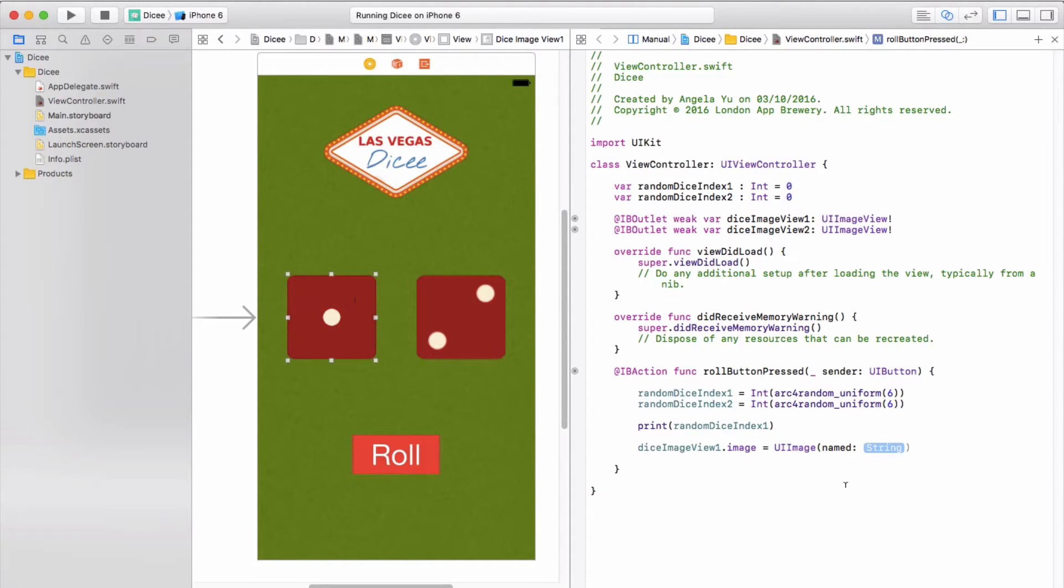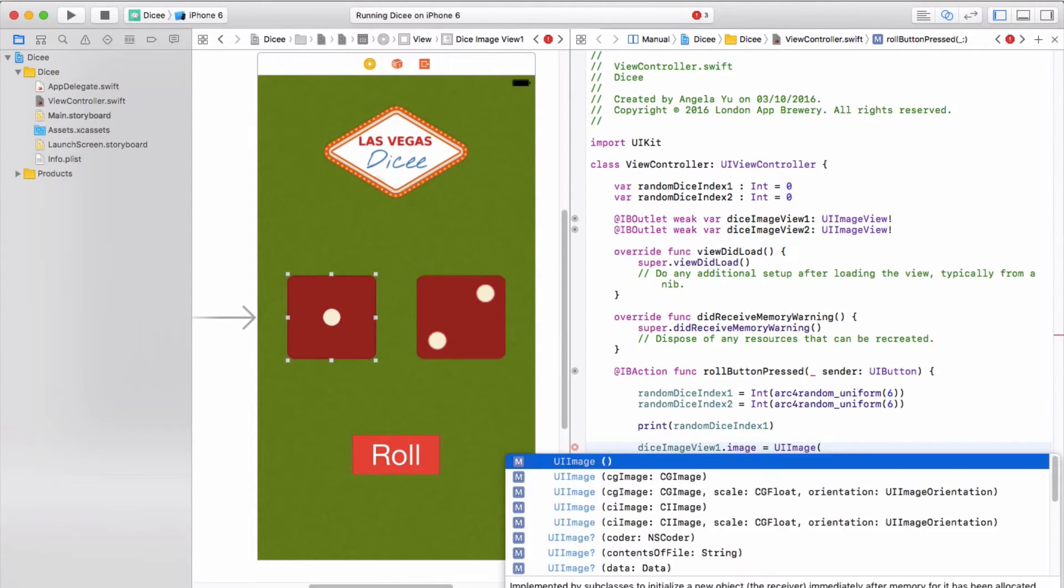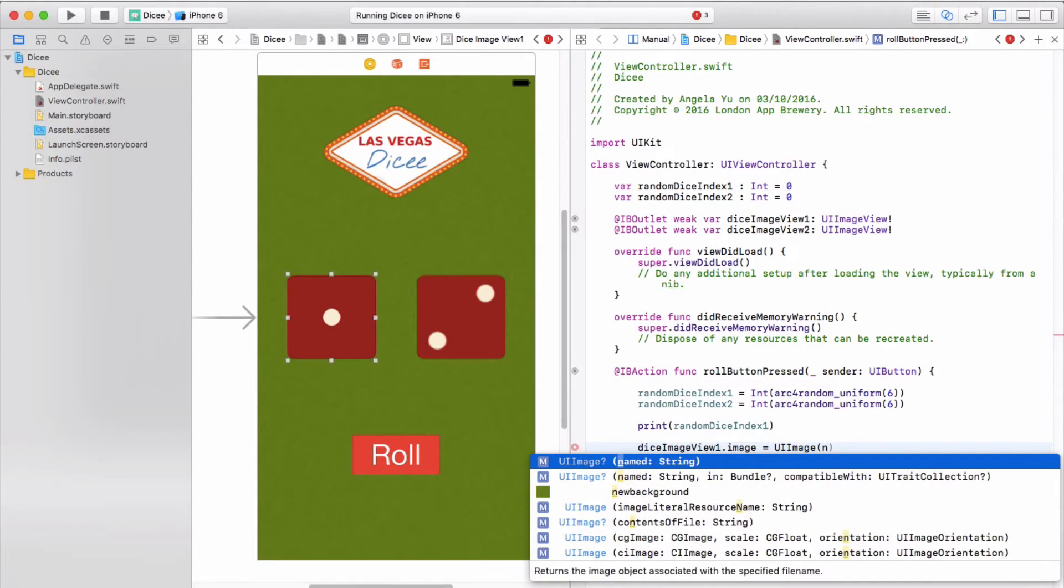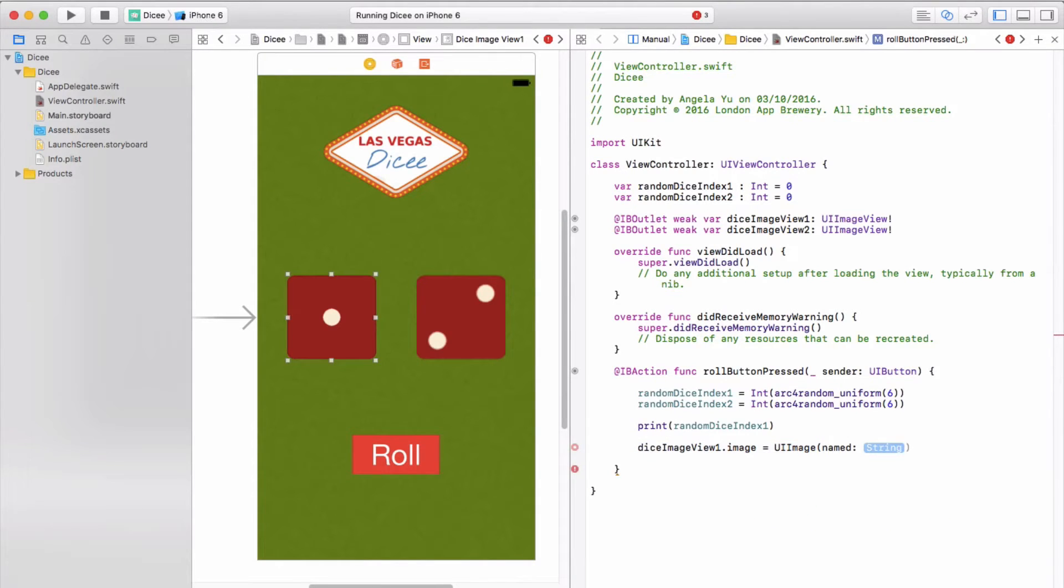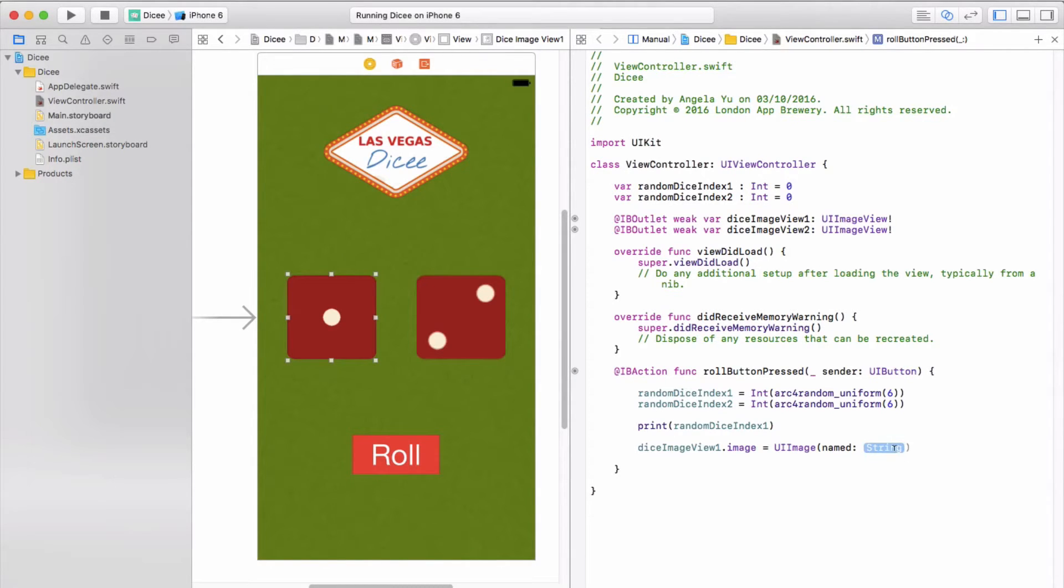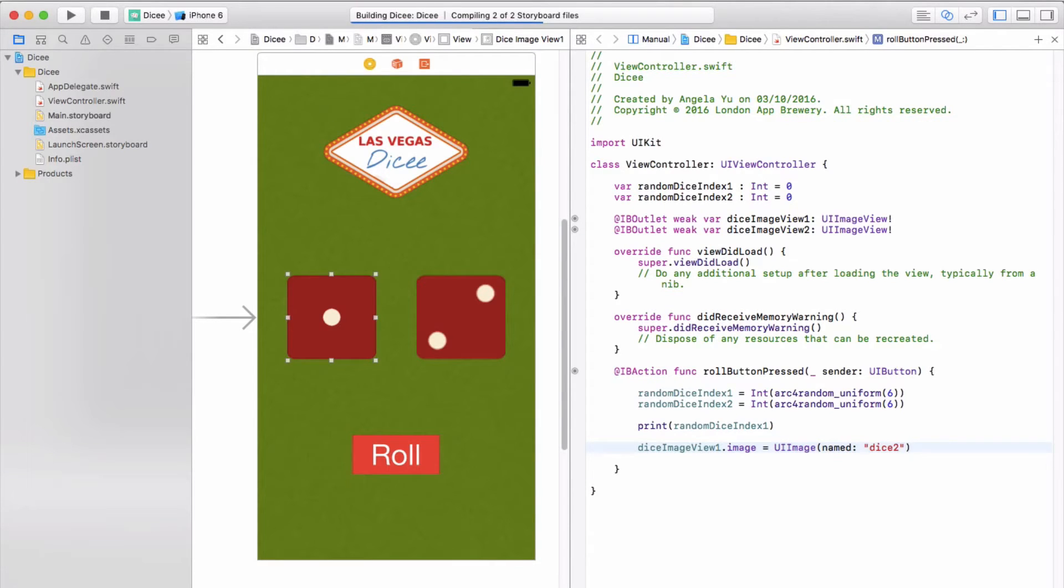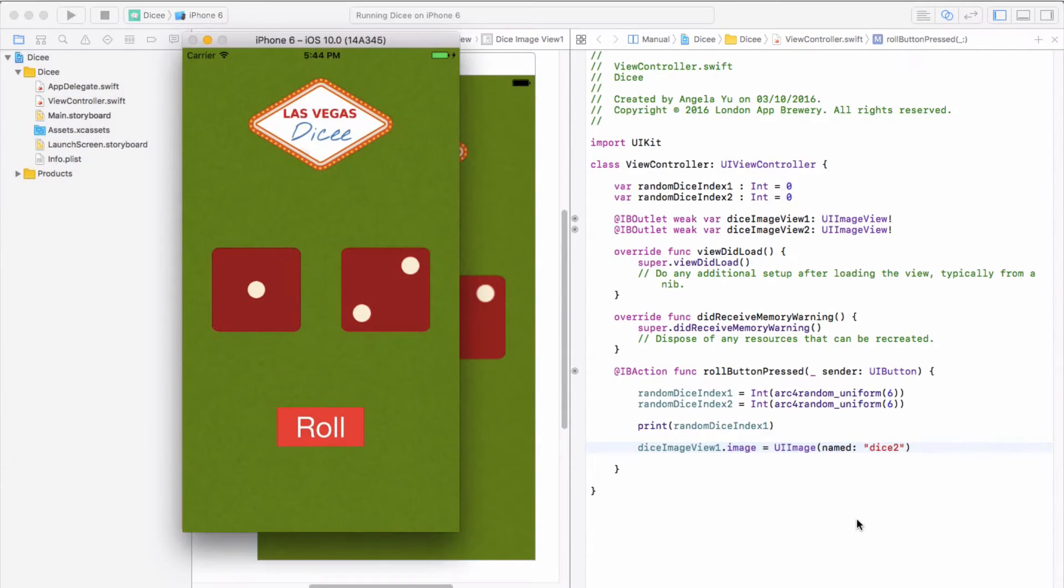Just one thing to note is that whenever you use the tab button or enter button, just as when I started typing 'named' and Xcode gave me the right suggestion, it always gives you this light blue placeholder. The placeholder is telling you to click on it and change it, and it's giving you the data type of what you should put in here. In this one it's a string because I'm going to put the file name of my image here. Remember that strings are always denoted by quotation marks around them, and we're going to go for dice two.